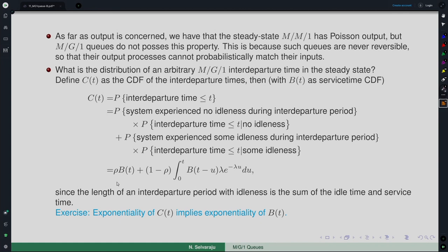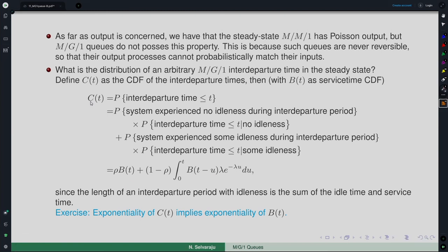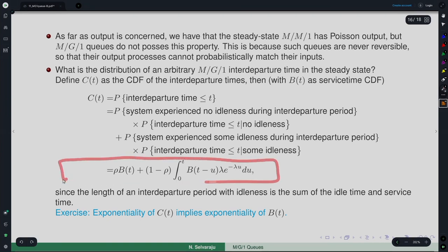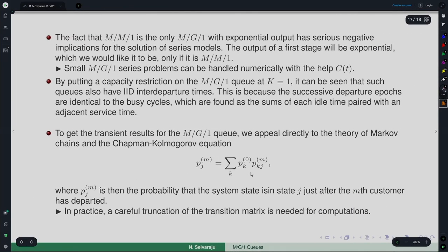So C(t) can be obtained in terms of B(t) through this relationship. As an exercise, one can show that exponentiality of C(t) would imply exponentiality of B(t), and vice versa — confirming that M/M/1 is the only M/G/1 queue with exponential output. This is an important result as it characterizes the inter-departure time distribution in terms of the service time distribution when arrivals are Poisson.